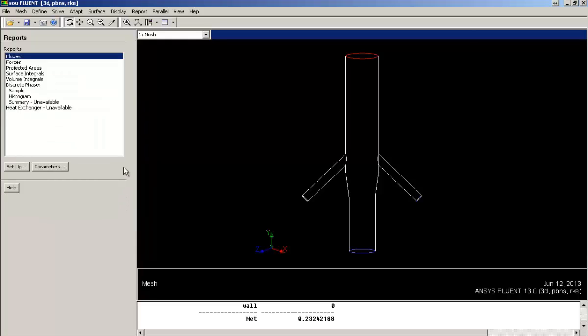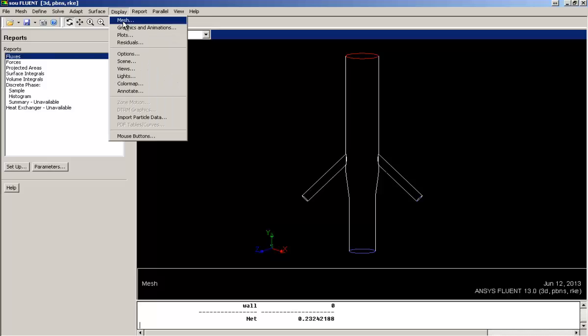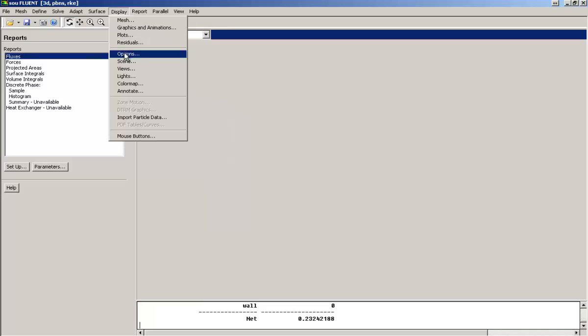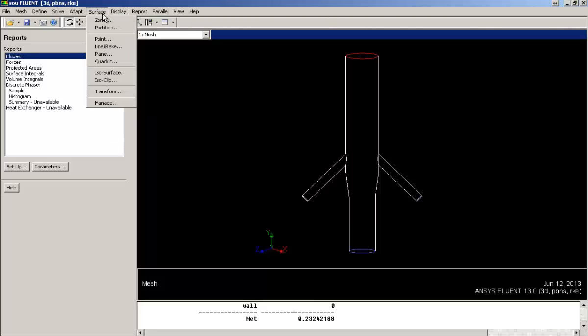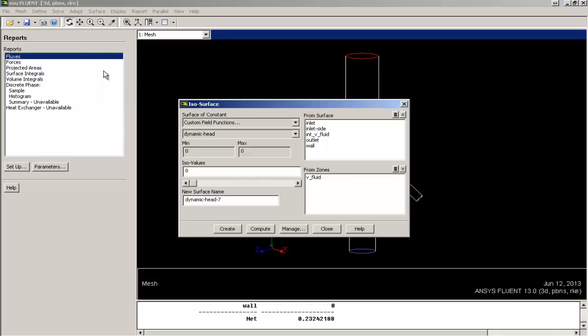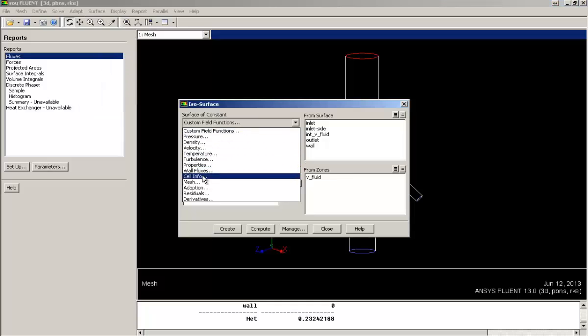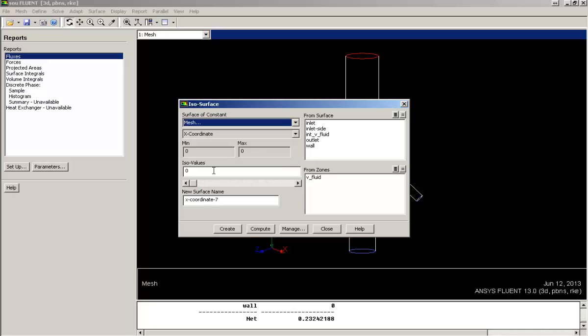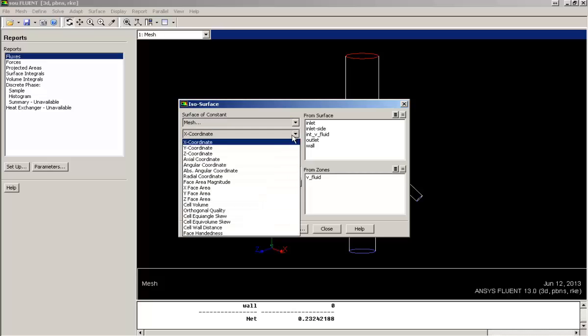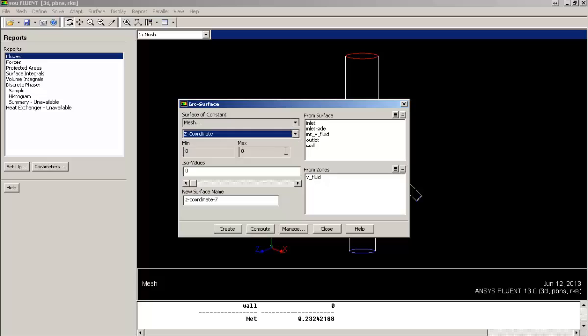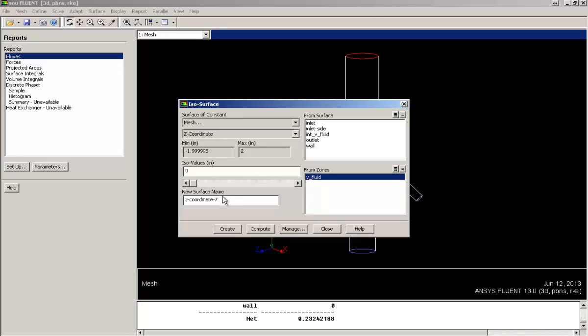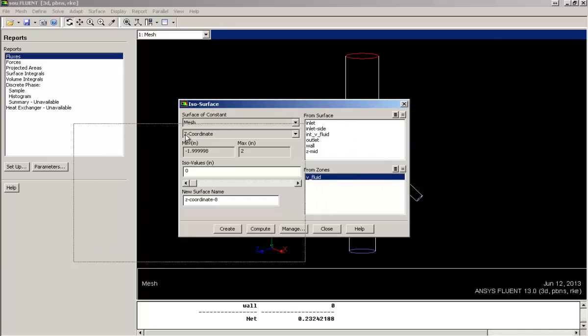Now the next task is of creating few surfaces on which I can plot some qualitative results. So I am using isosurface for creating surfaces. Here I am creating a surface from the zone fluid, that is the complete domain, by selecting a constant value of z coordinate. So first I will compute to find out the extents of z coordinates which is coming out to be minus 2 to 2. So I need a mid surface. So I am naming it zmid and keeping the value as 0.